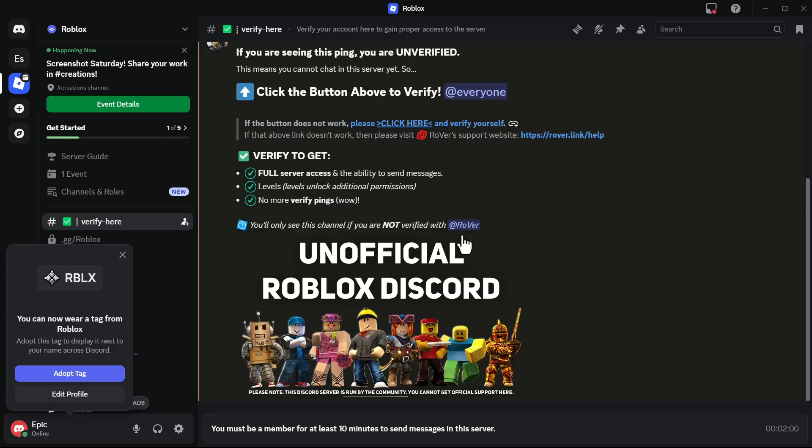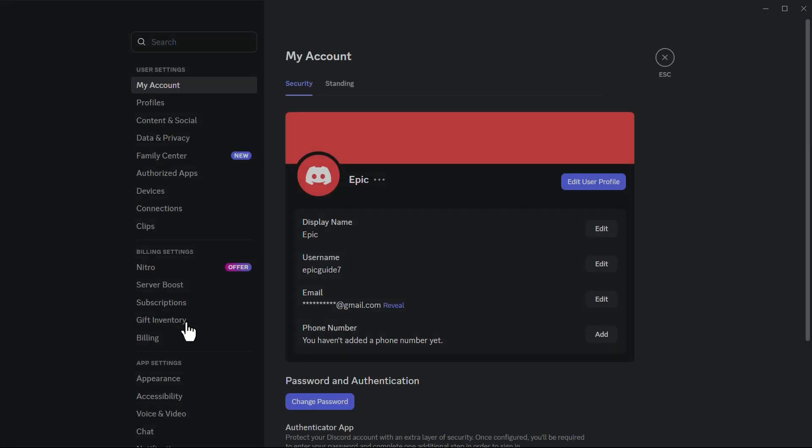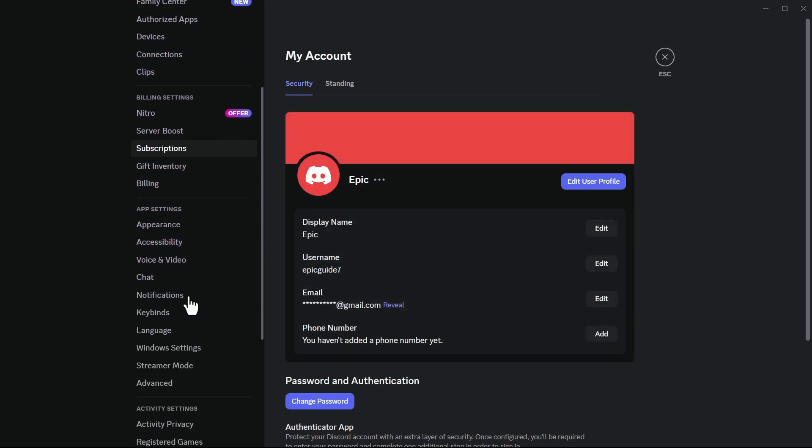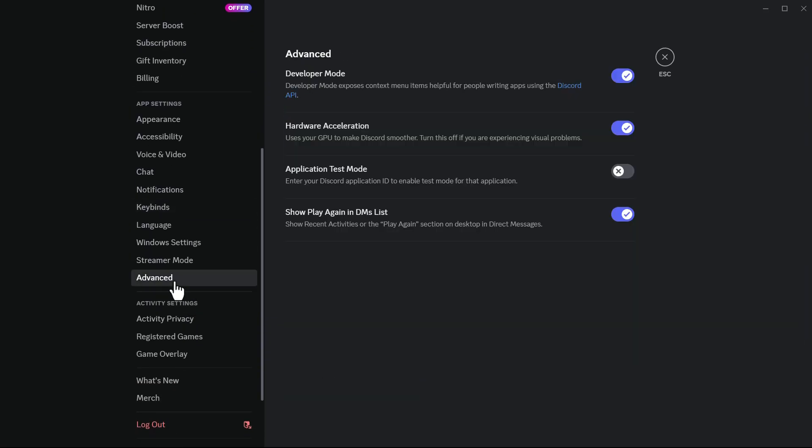After restarting, go to the settings menu again. In the left side settings menu, scroll down and click on advanced.